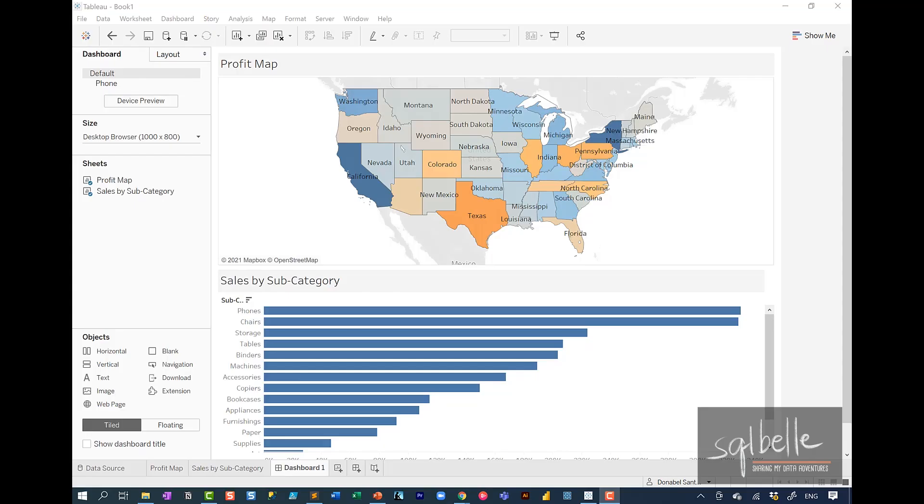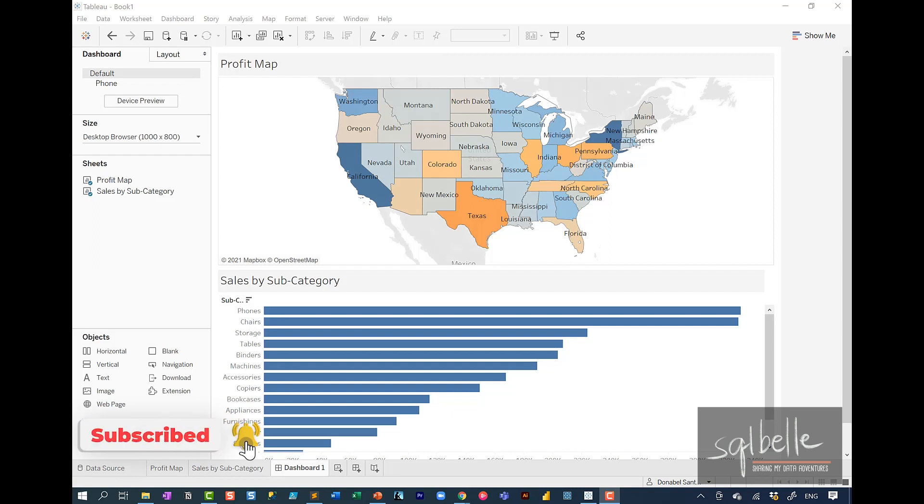Let's say we have a dashboard like this. And what we want to do is that when someone clicks on a state, they can look up additional information about that state from a website like Wikipedia.